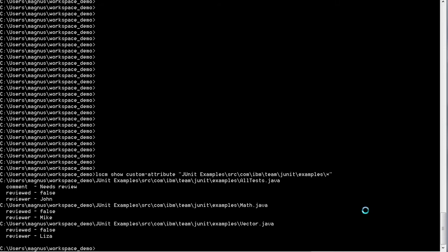Here we see the three files within that folder, which have some predefined attributes that I set up earlier. They all have reviewer and reviewed, and the old test.java has a comment also that it needs review.